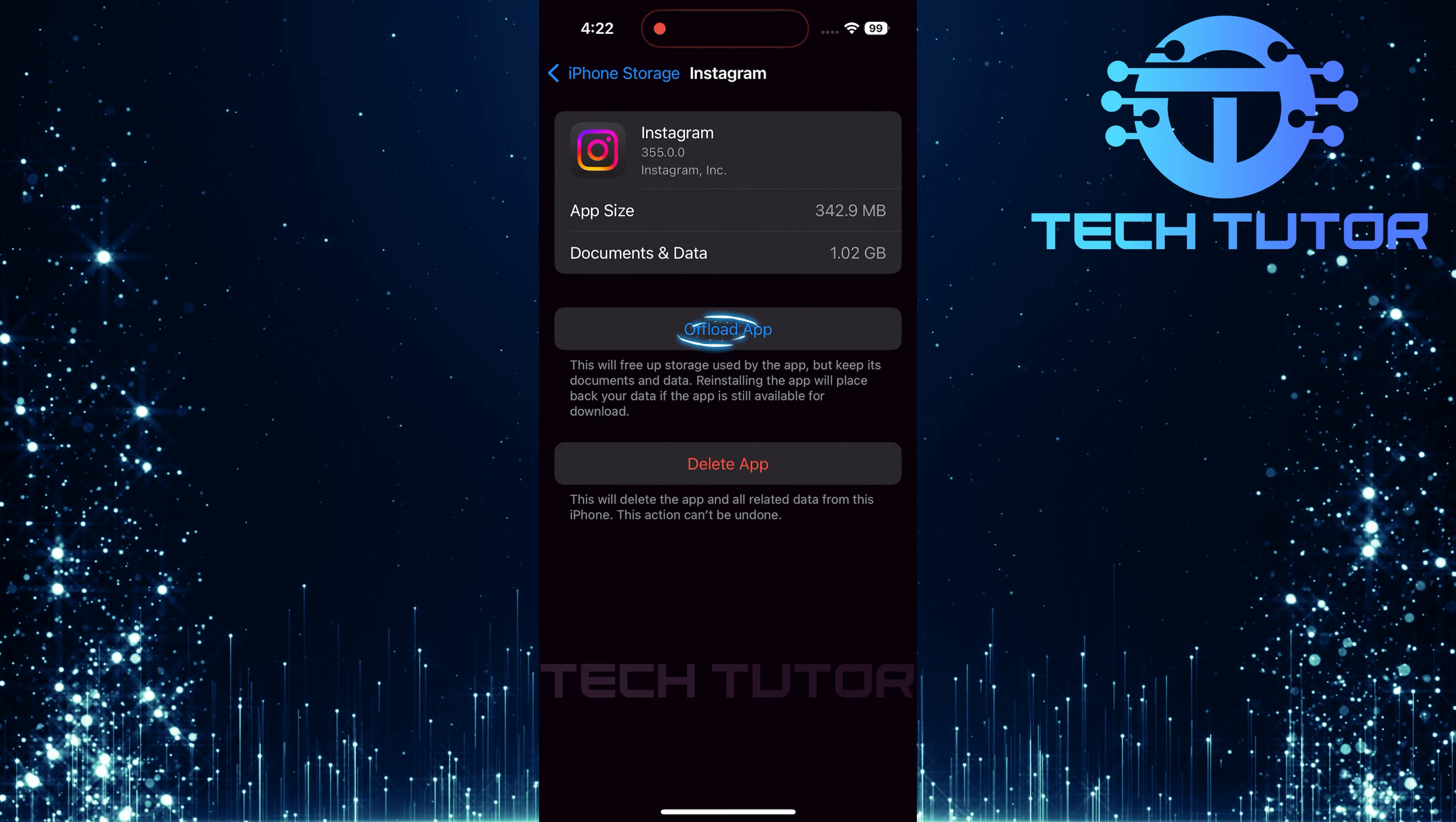If clearing cache didn't work either, consider deleting and reinstalling the app instead. Tap on Delete app this time. Confirm your choice when prompted.